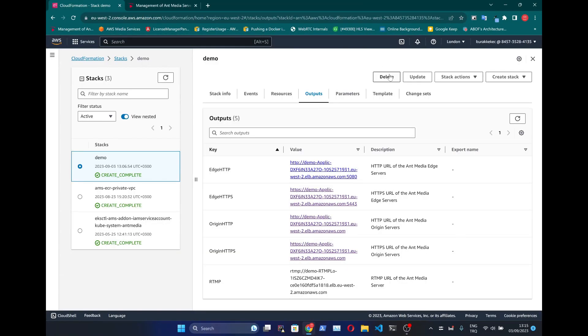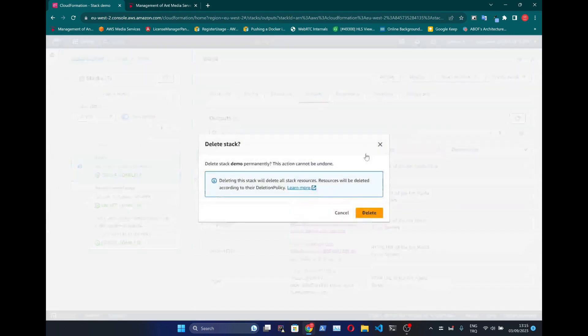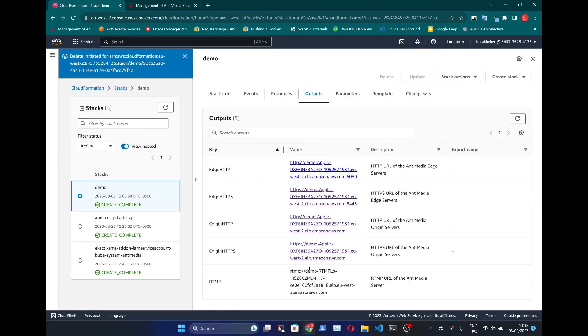When we finish our work with our streaming service, we can release everything by clicking Delete button on CloudFormation console.